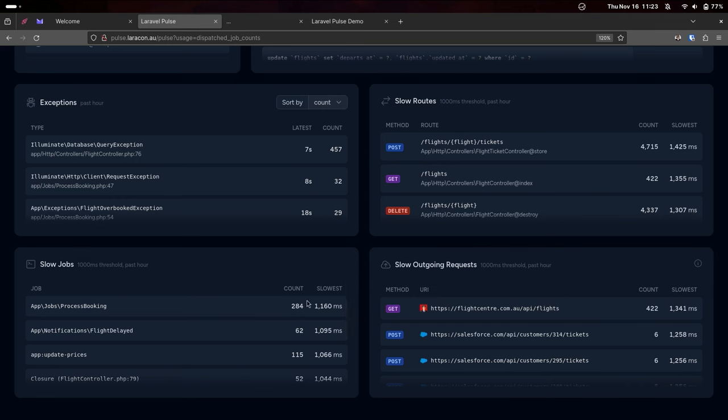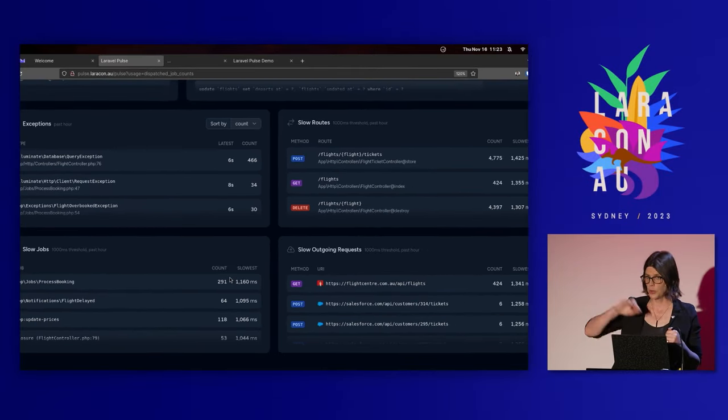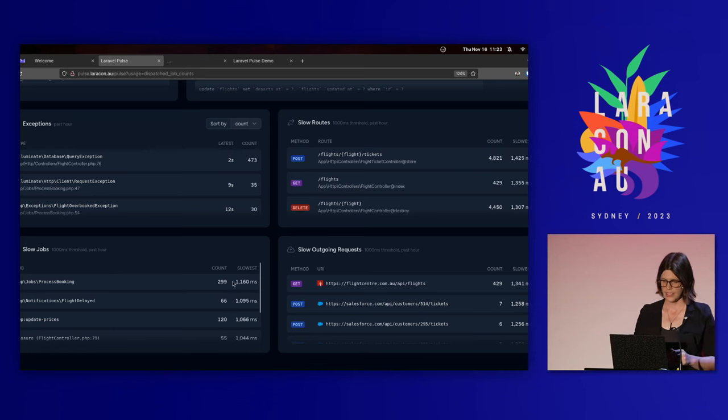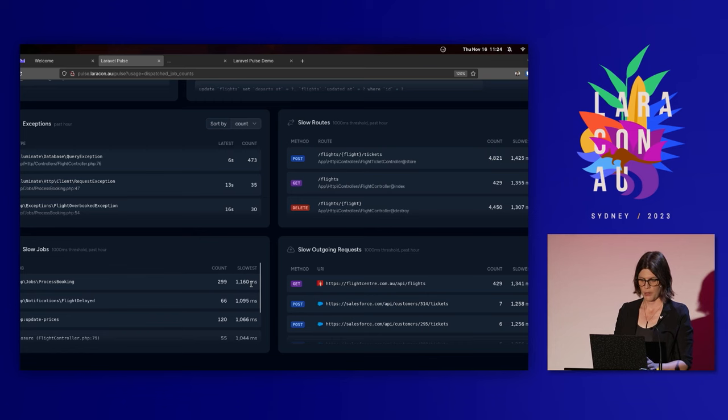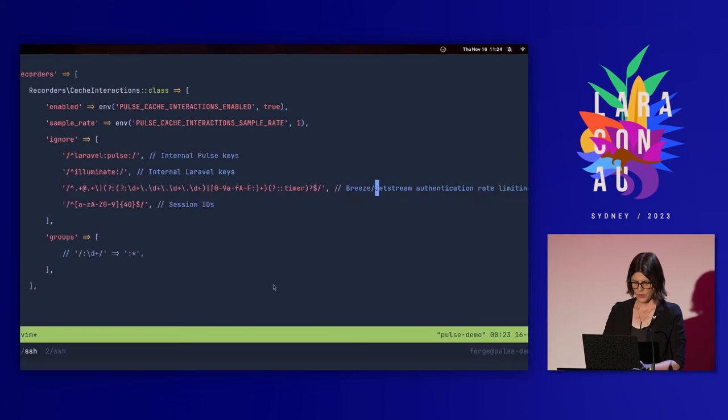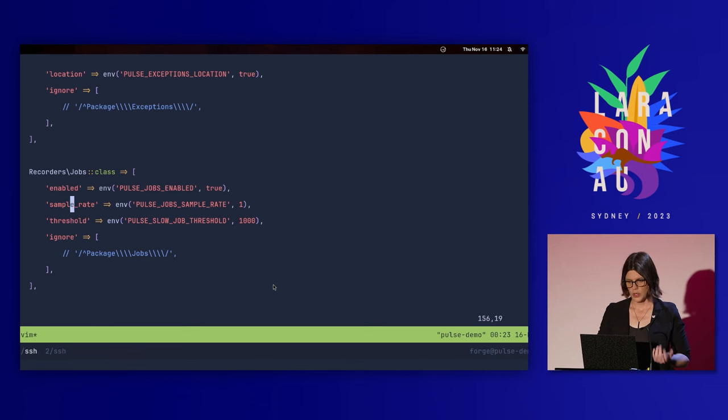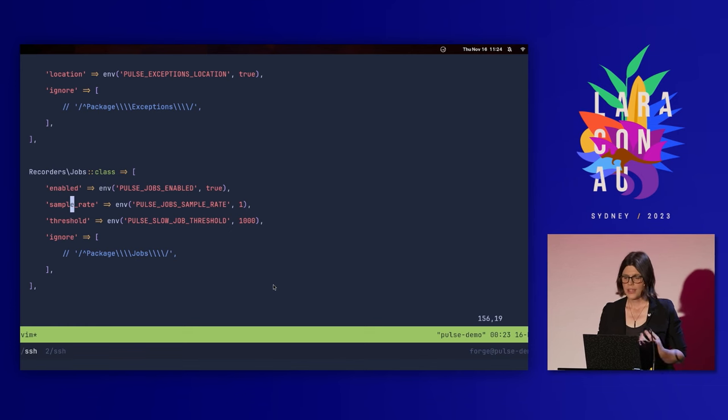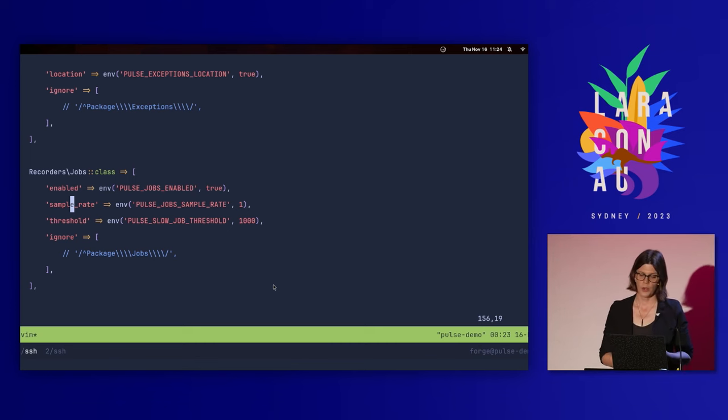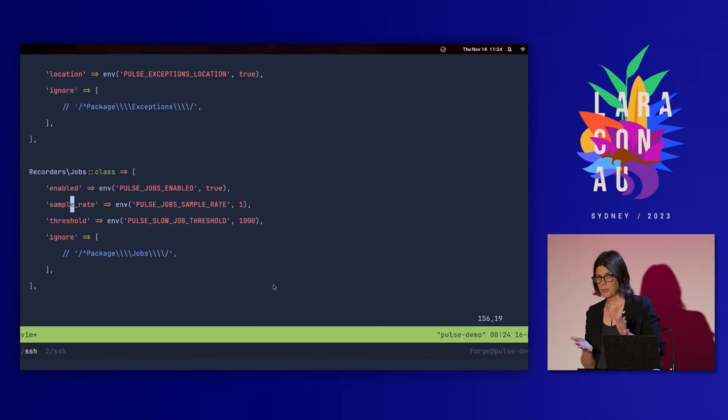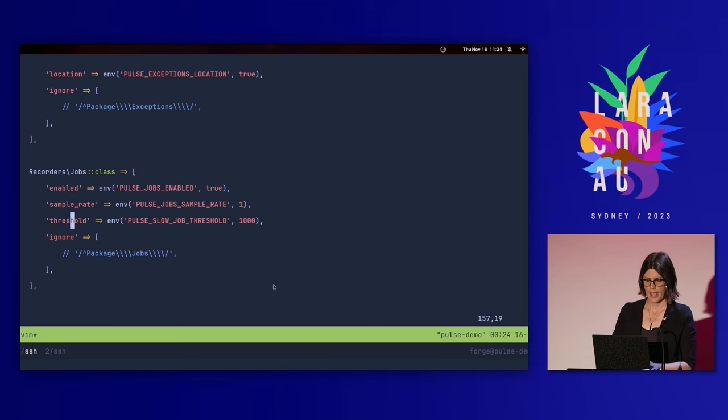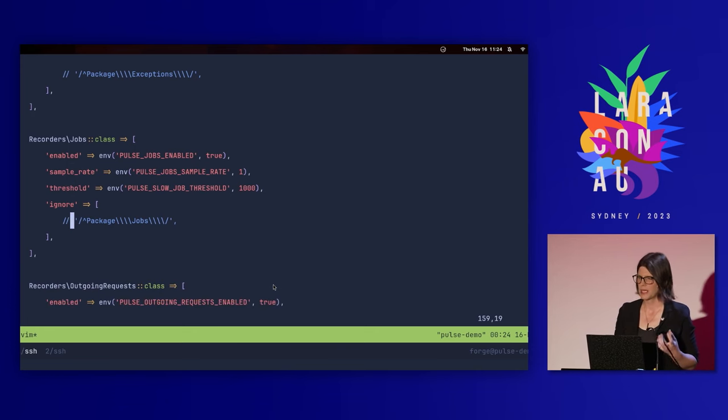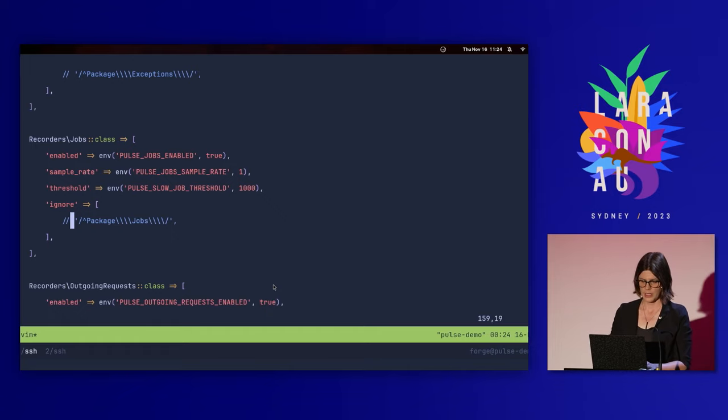Now, with slow jobs, the number might not look what you expect because if a job fails and is slow on each time that it fails, it will increase the count each time it runs. So even if that job was queued once, it might count for multiple times down in this list here. And we can see, obviously, what the slowest time that job ran was. If we come over to the configuration for jobs, pretty similar to requests, we can do enable sample rate. You can configure the sample rate separately for each recorder. If you've got a lot of requests but not many jobs, you might want to sample those differently. And then you can also set up ignore patterns if there's any particular jobs that you don't want to see in the dashboard.